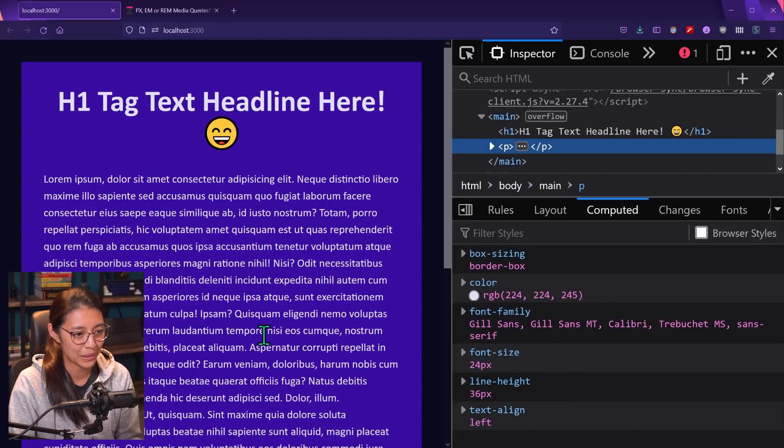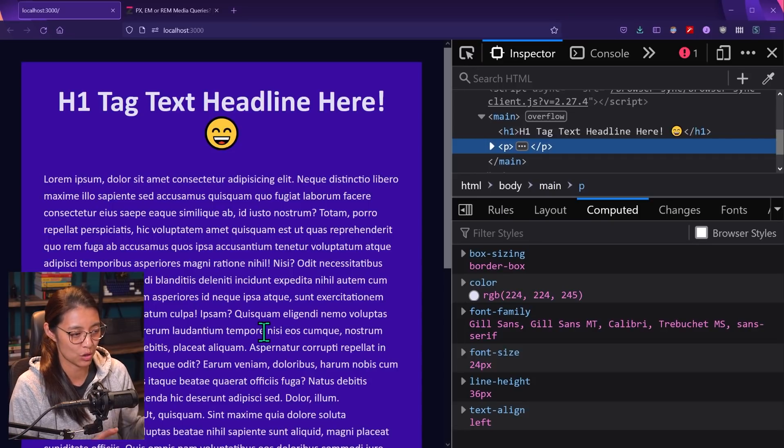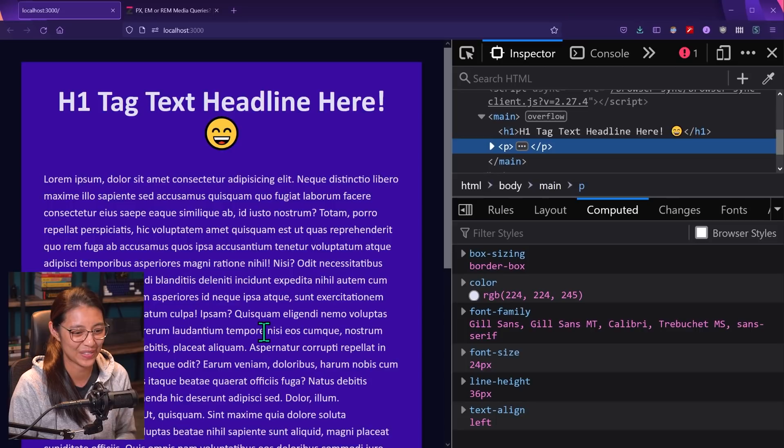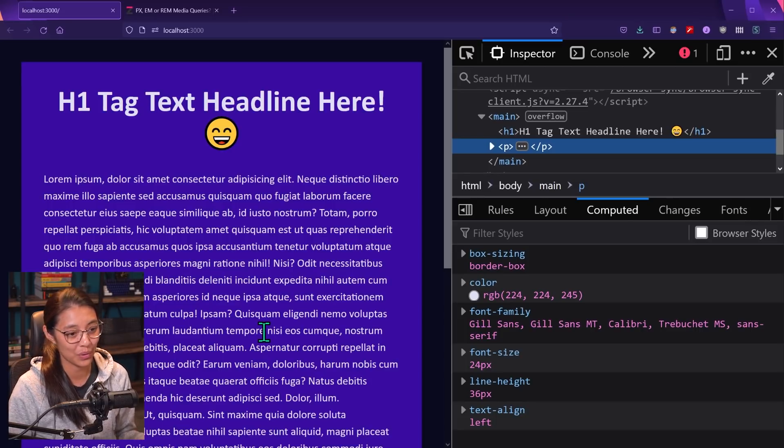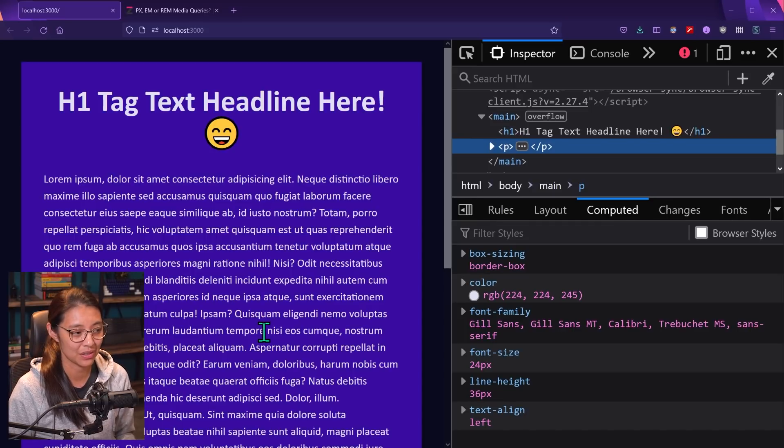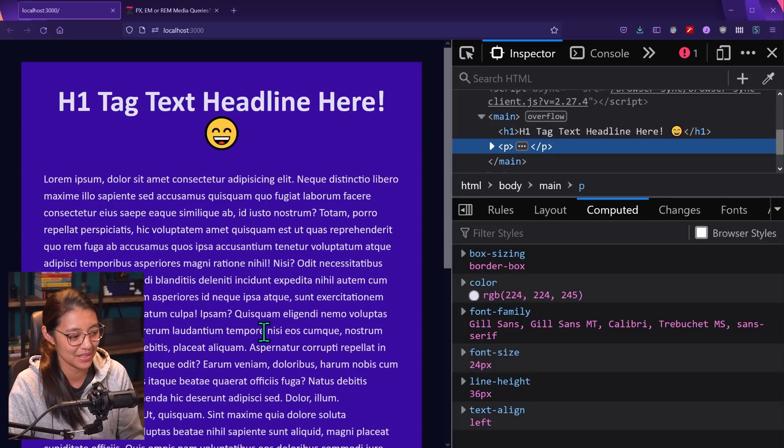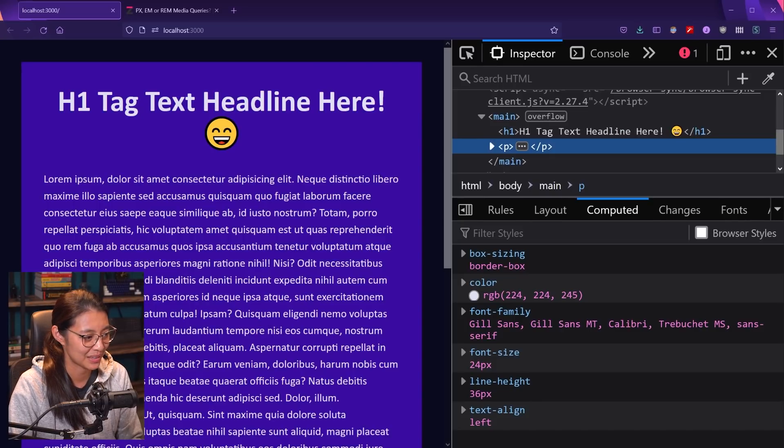So personally, I like using this rem function over the 62.5% sort of hack, I guess. I don't want to negate it or whatever, cause I do think it is very handy if you don't want to use a whole SAS function or you're working in pure CSS. But this is just my preference. So I figured I would share that with you all here.